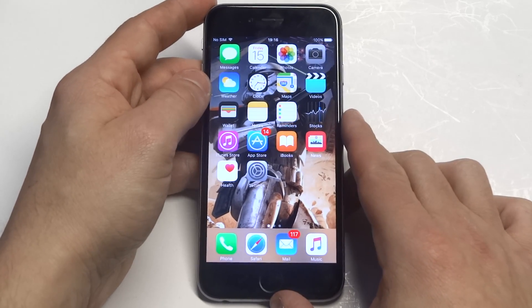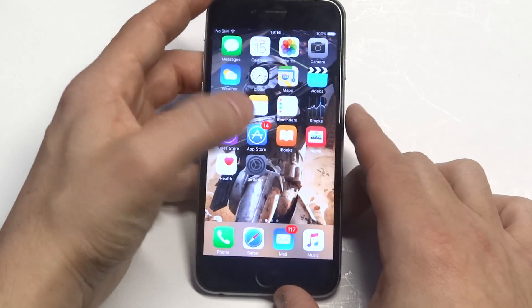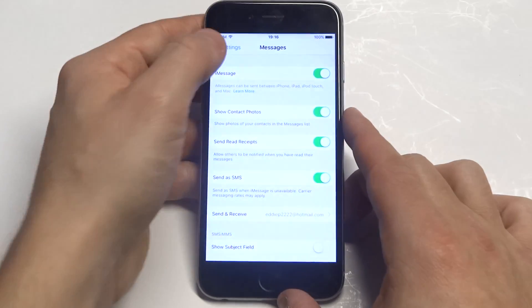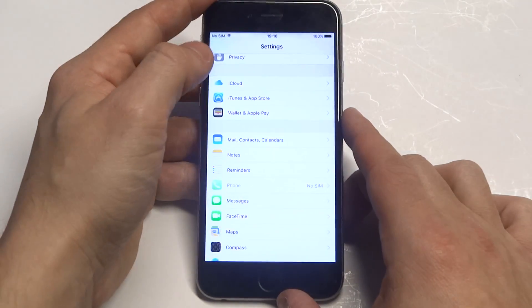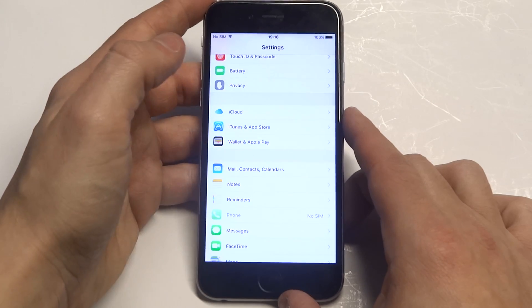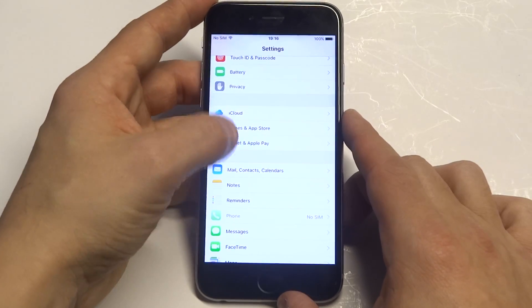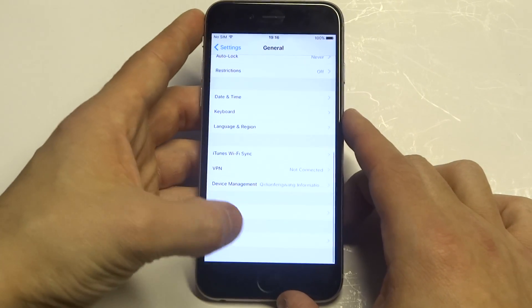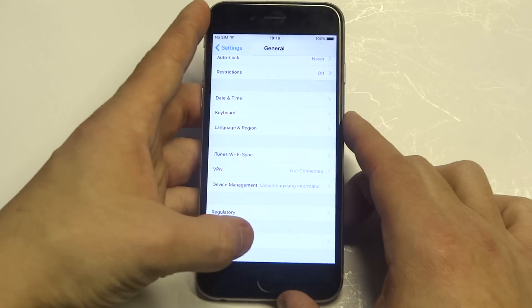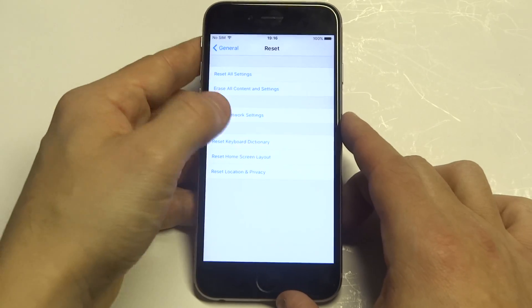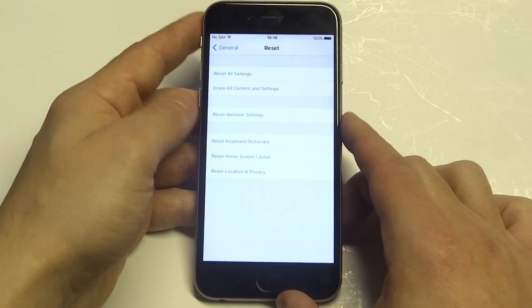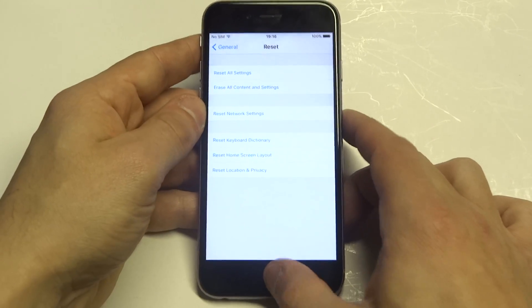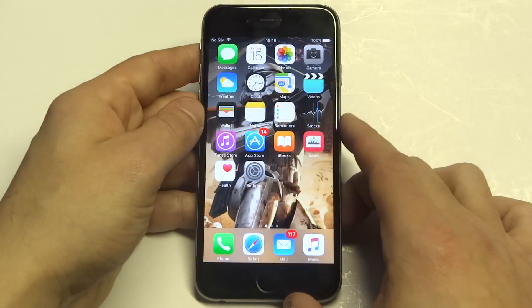Another thing you guys could do is reset the network settings. What you want to do is just go into your iPhone, click on General, then go to Reset, and then click on Reset Network Settings. That one's worked as well.